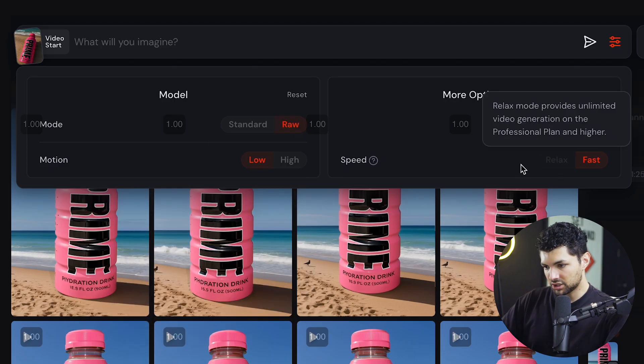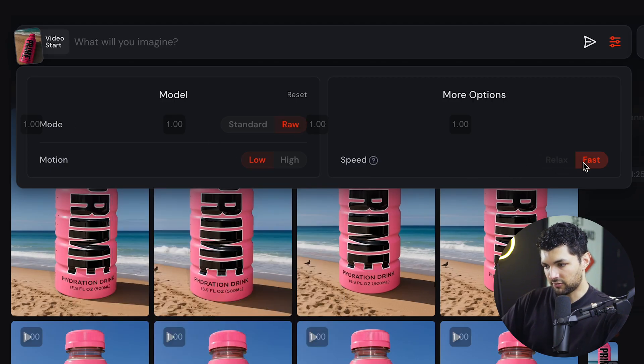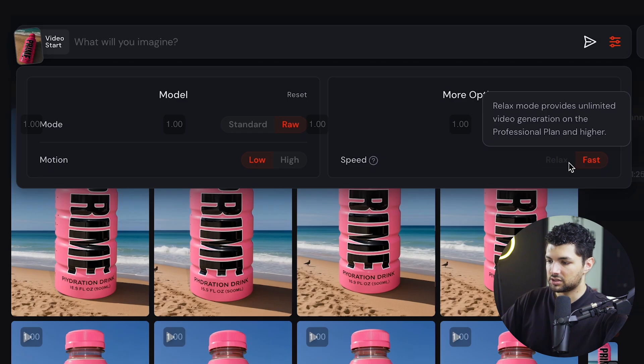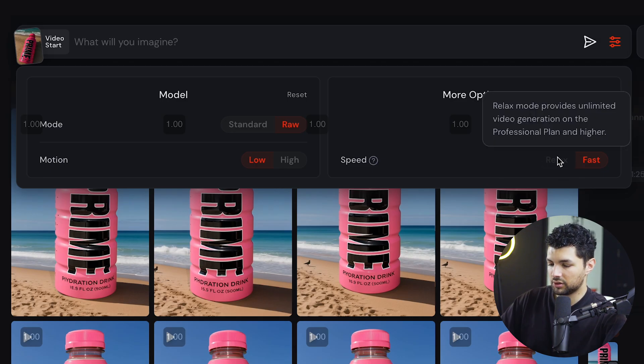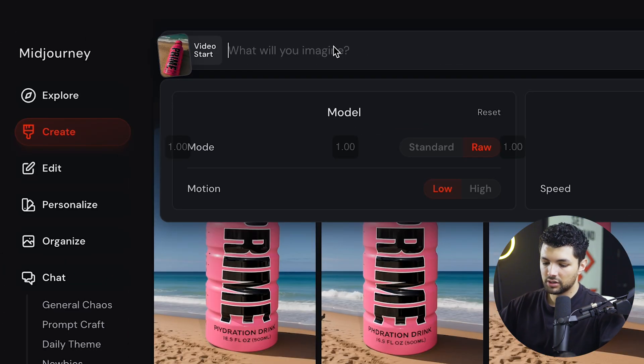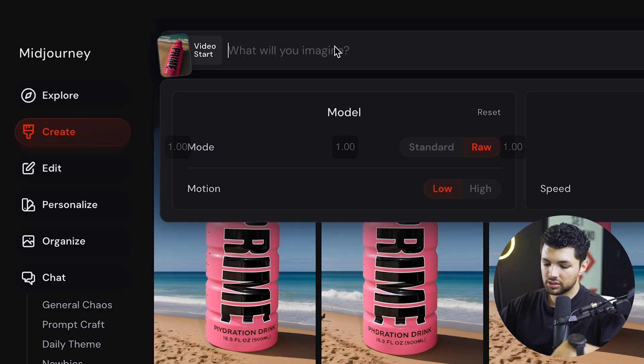And then the speed of the generation is defaulted to be fast. With the higher plans, you can choose relaxed, but we don't need to worry about that right now. So what we want to do now is give it instructions.